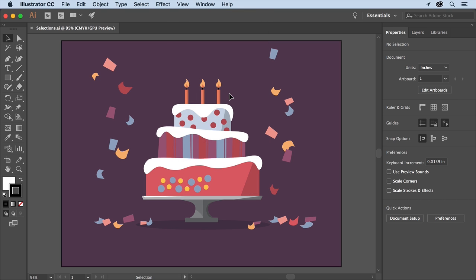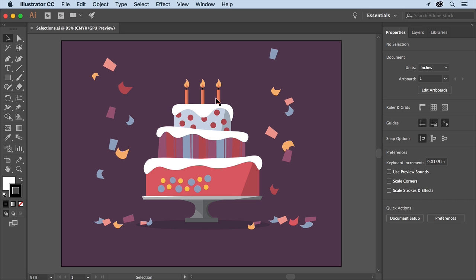To start you'll select some artwork and change its color. The circles on this cake and the stripes need to be a different color. So with the selection tool selected, click one of the circles.